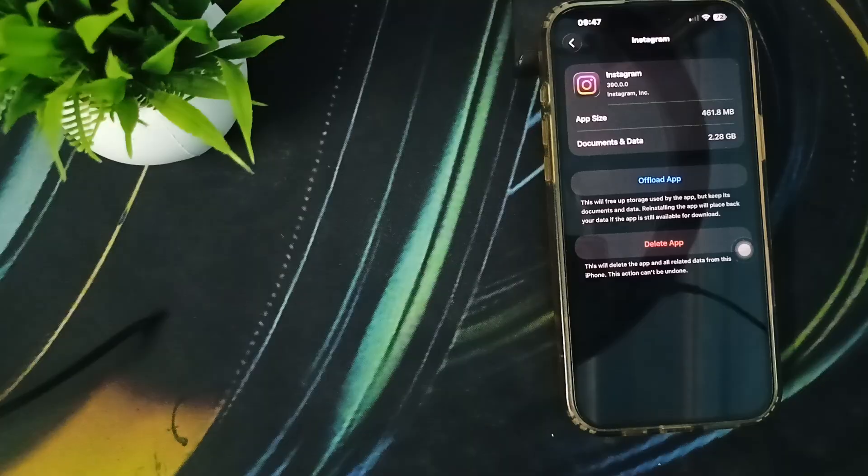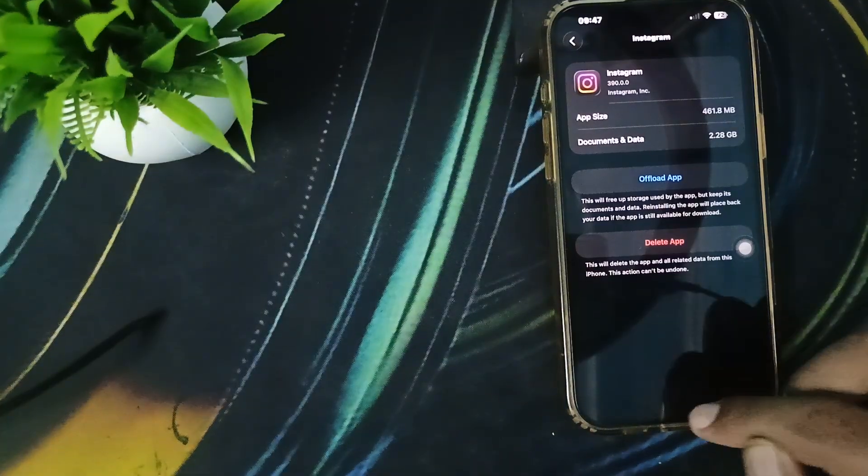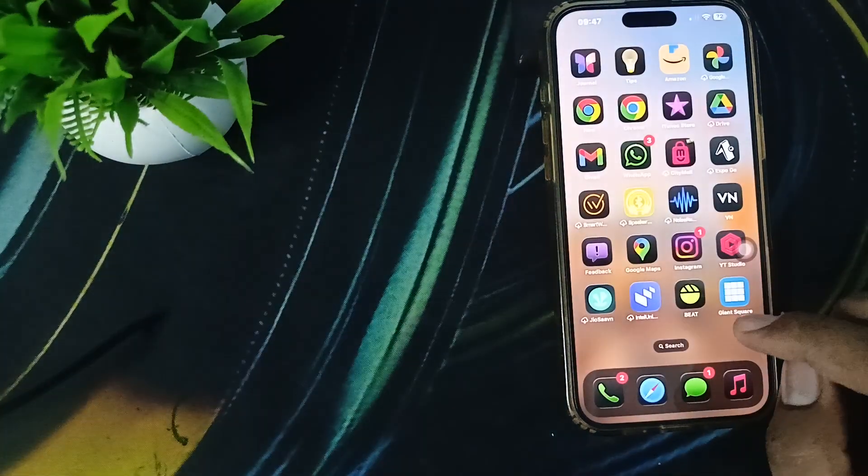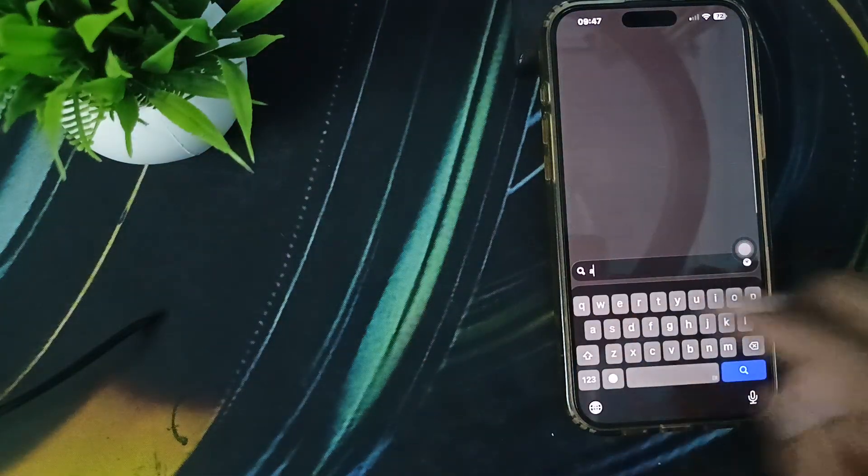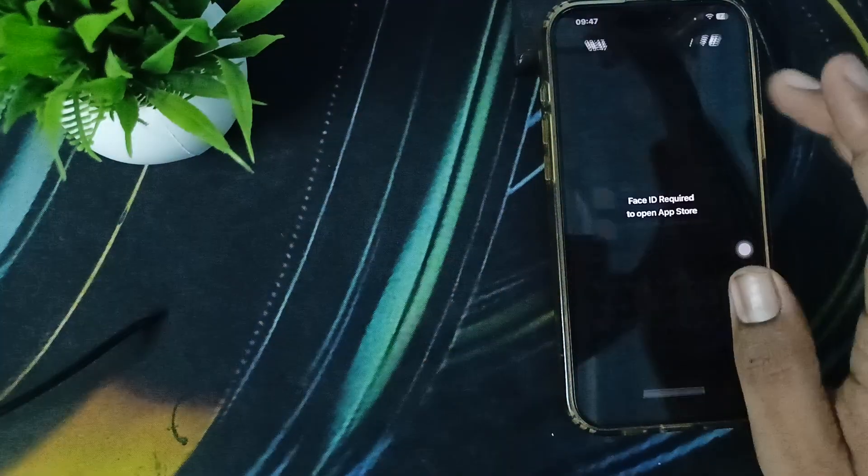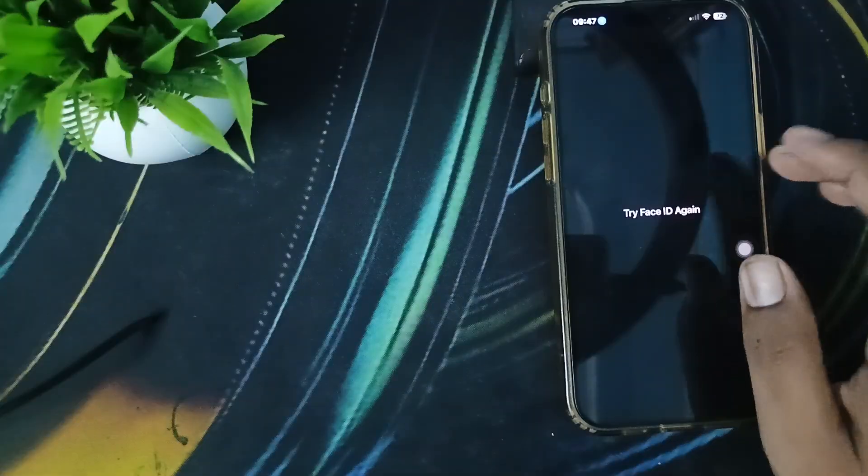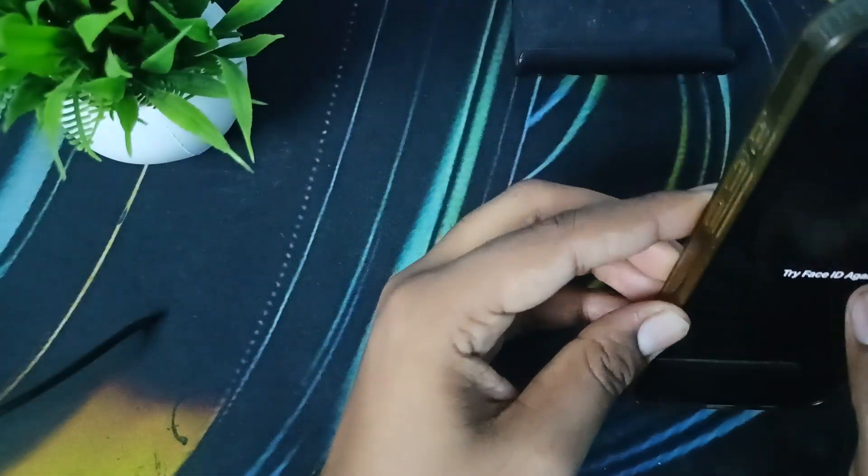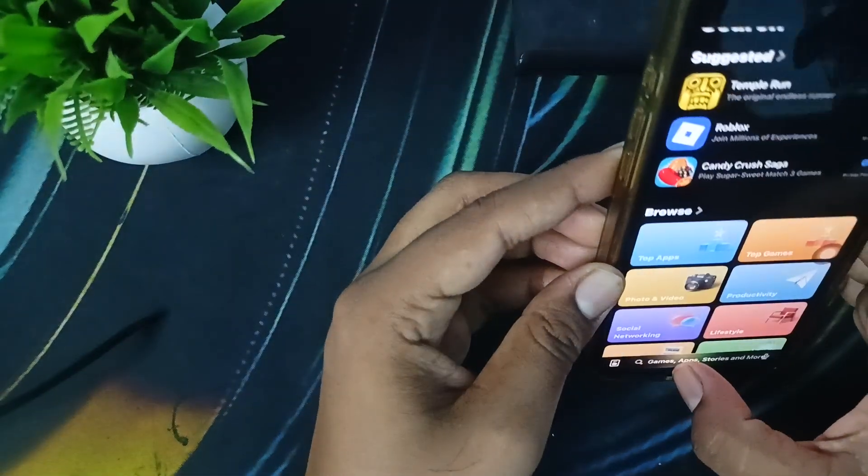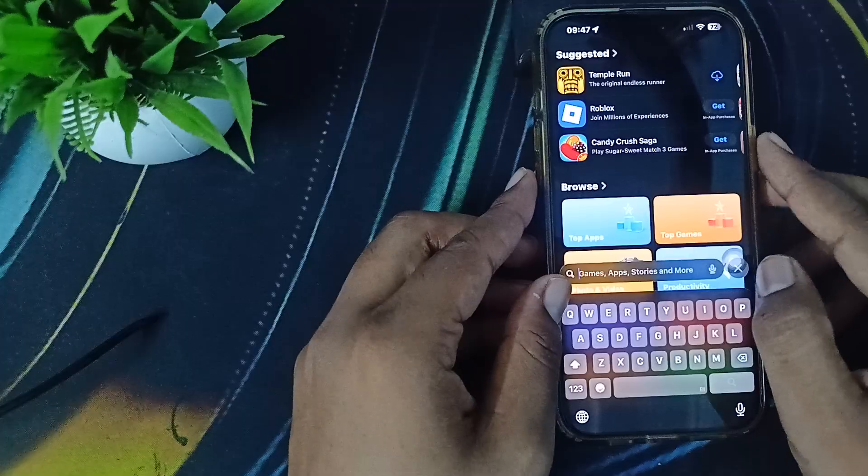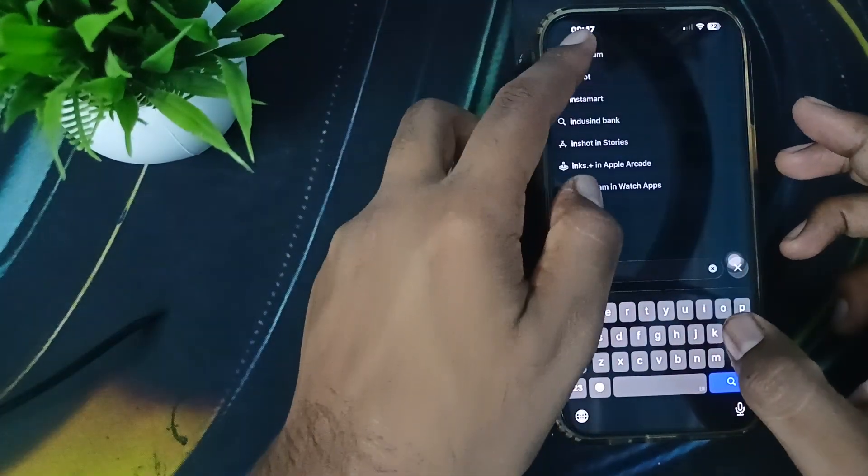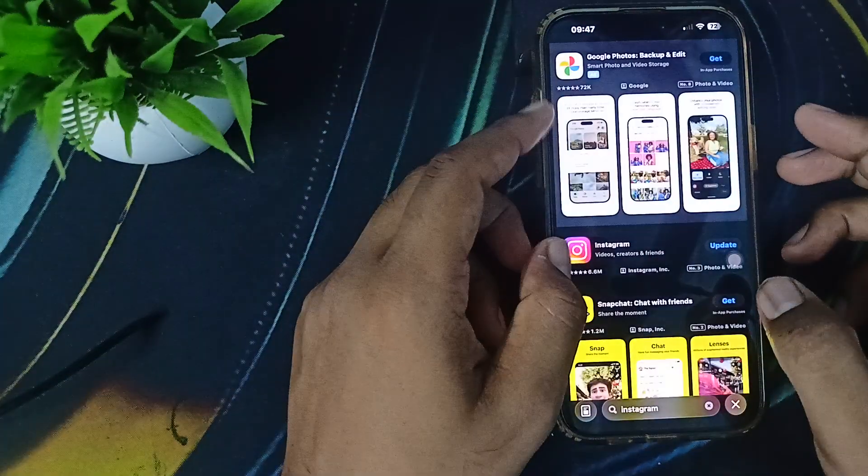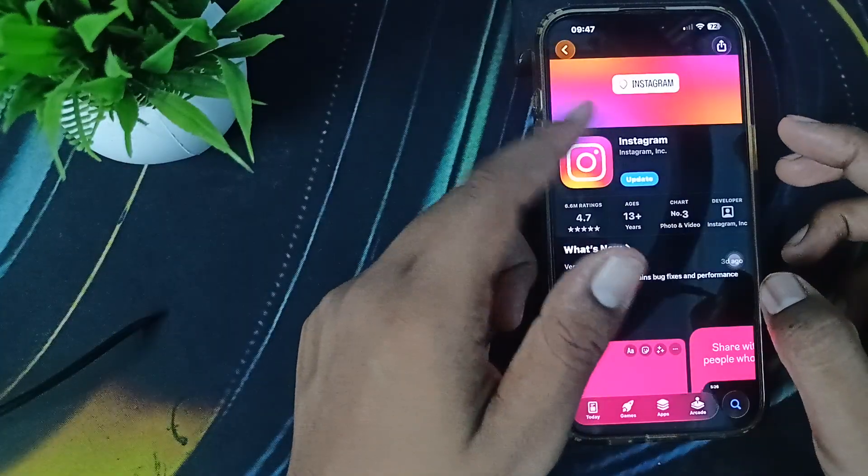Sometimes the older version creates such issues, so update your application. For updating, open your App Store. When you go to the App Store, verify yourself, then in the search icon, search for Instagram. After searching, just click here and update your application.